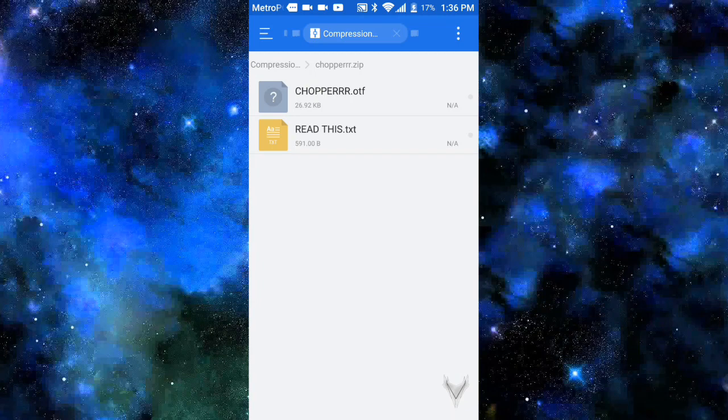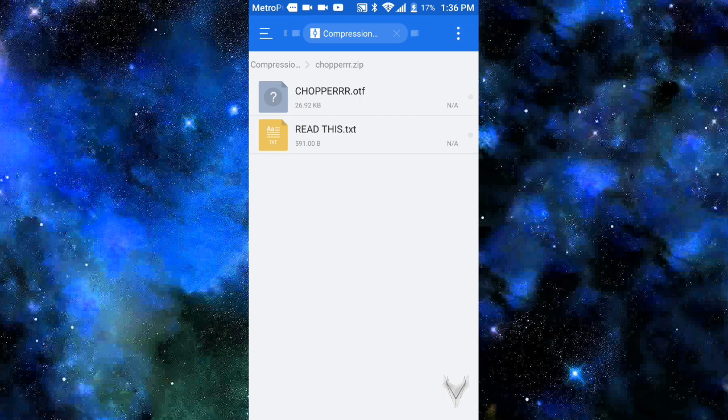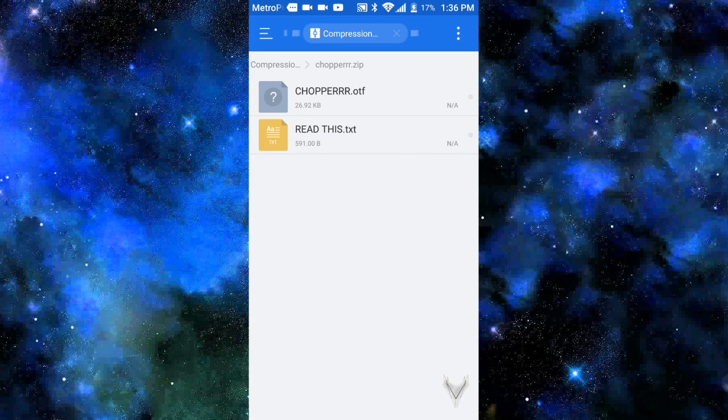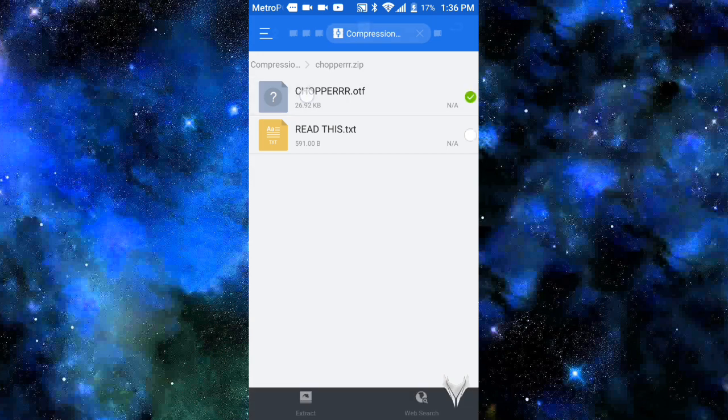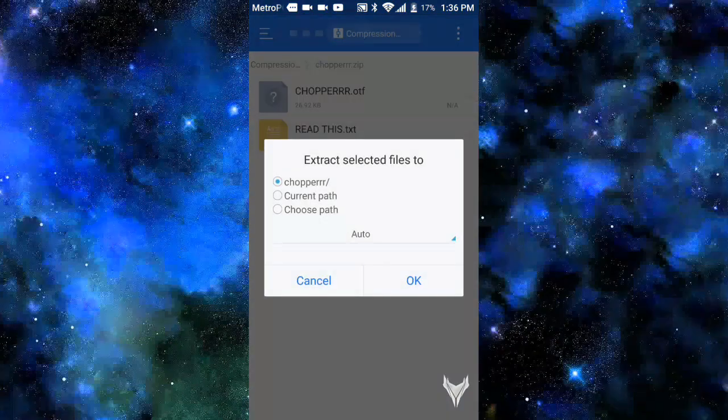So this is what you guys want to do. If you guys get an OTF and you guys don't have anything else, like there's no TTF, what you guys want to do is hold on it and you guys want to extract.